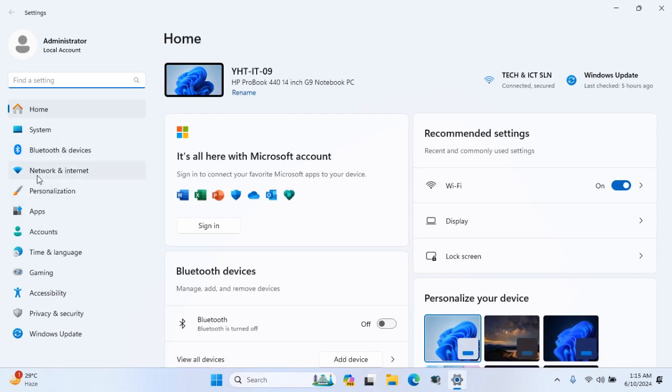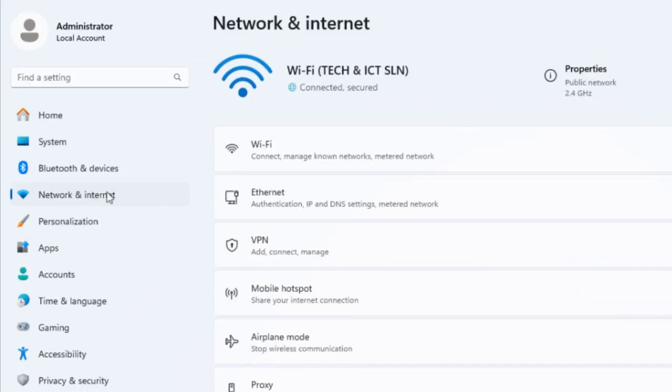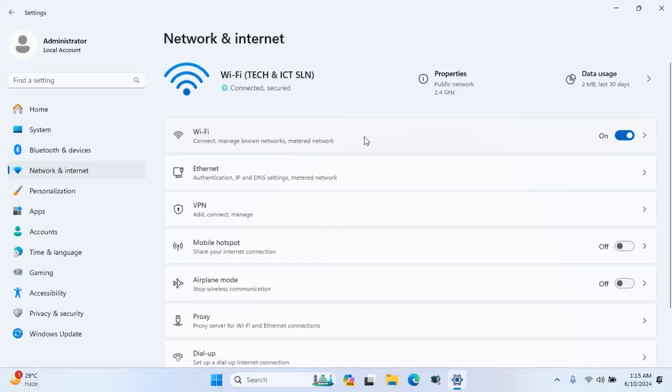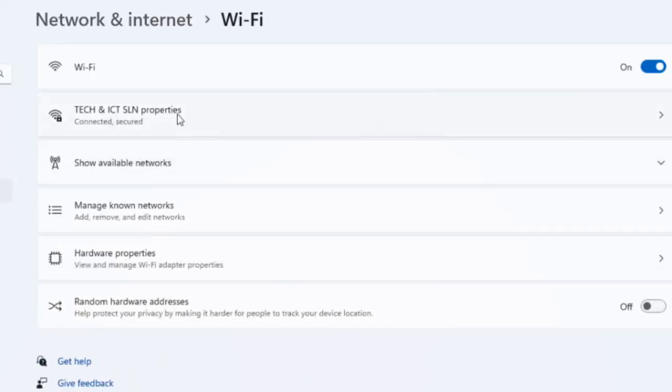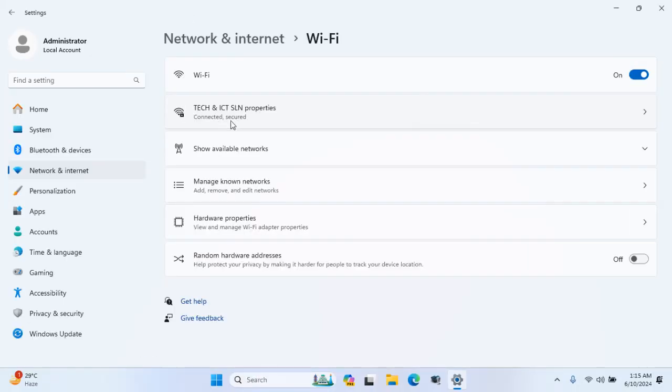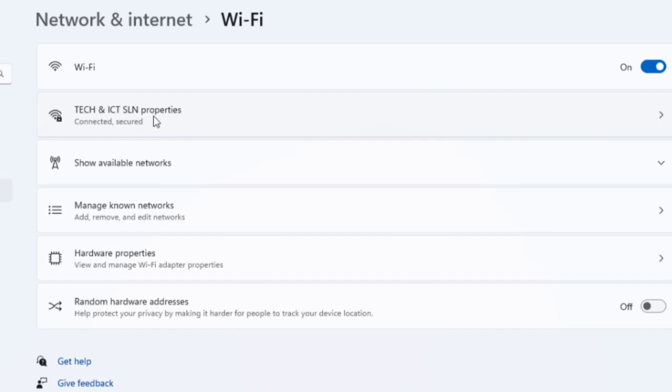Click on Network and Internet. Now, click on Wi-Fi. After this, go to the connected Wi-Fi.